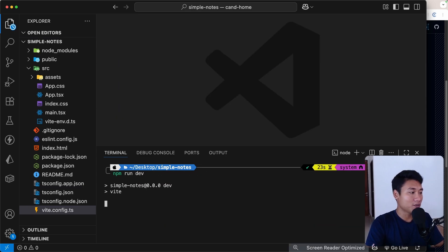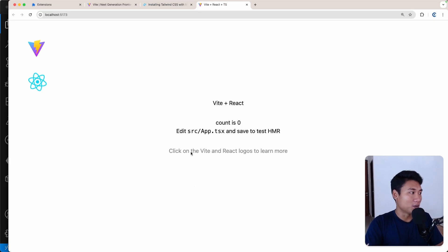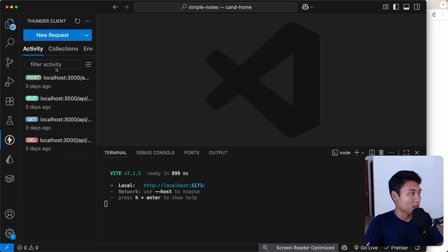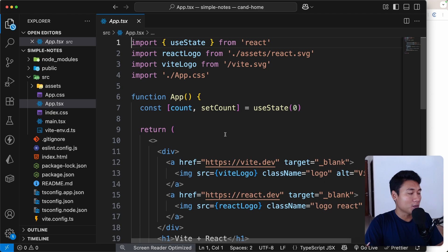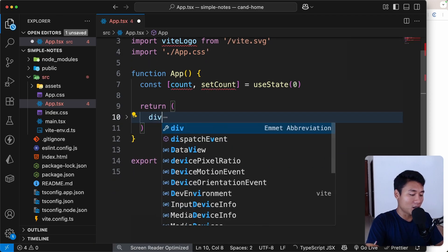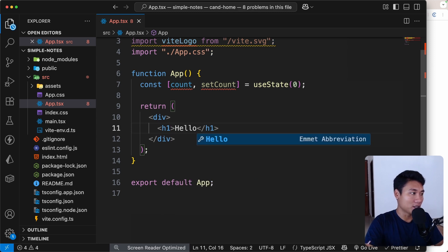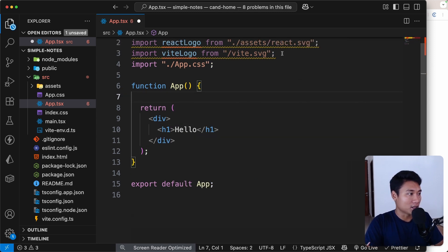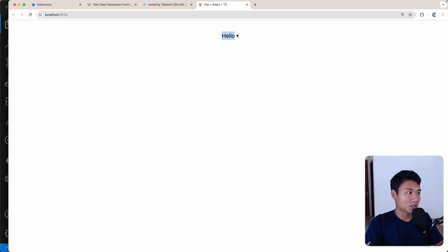Now we can run npm run dev to see the UI in the browser. Let's go back to App.tsx and remove everything. I'll use a div and an h1 that says 'Hello'. Save that, and now we just have 'Hello' rendered.